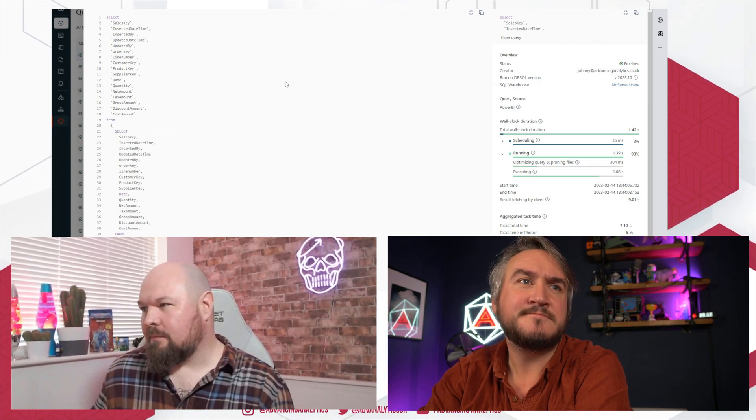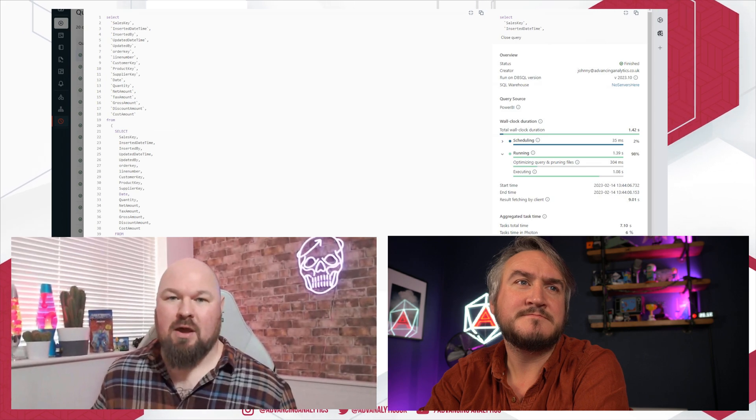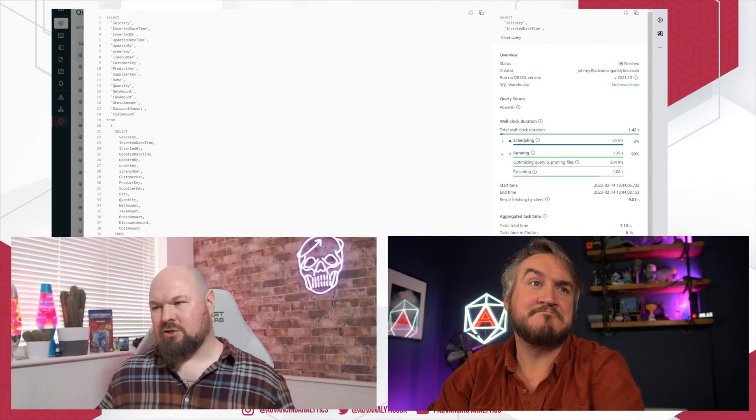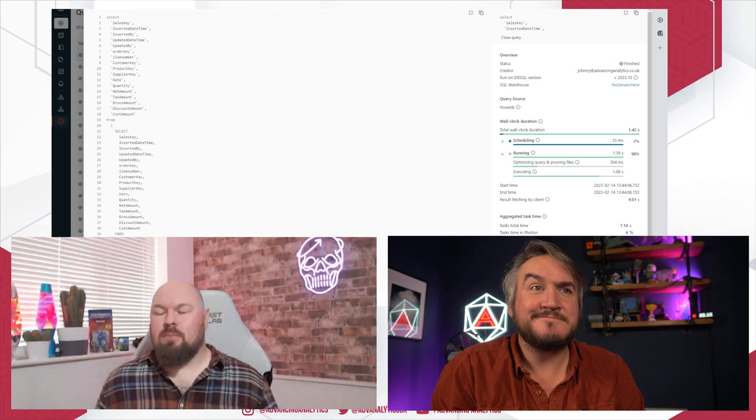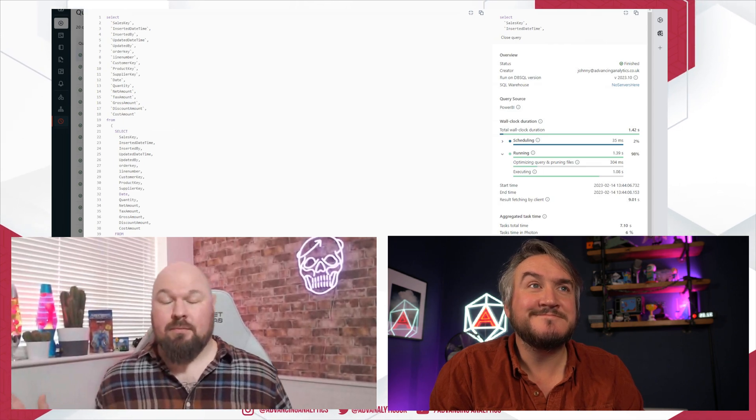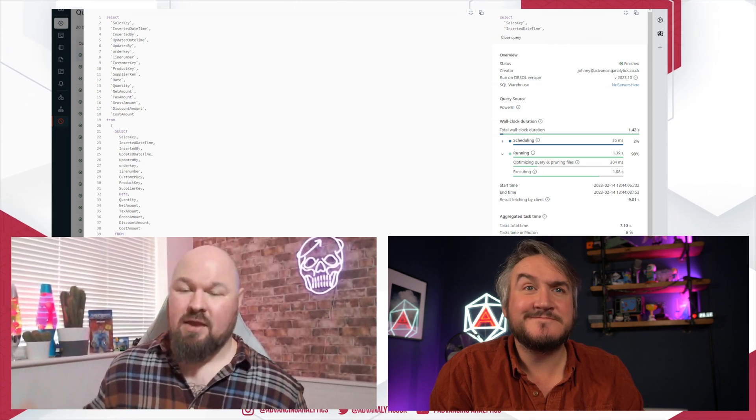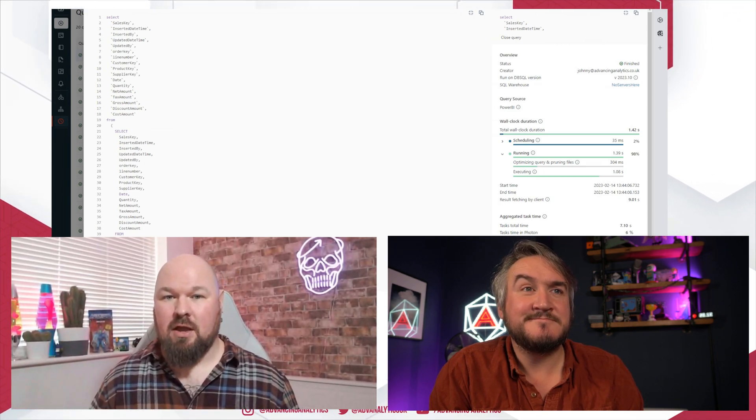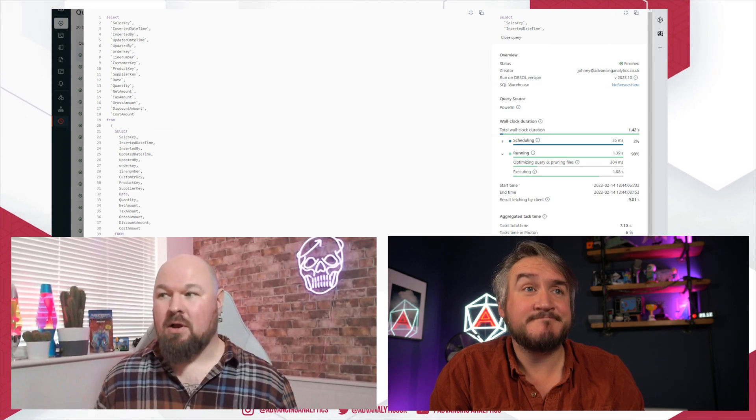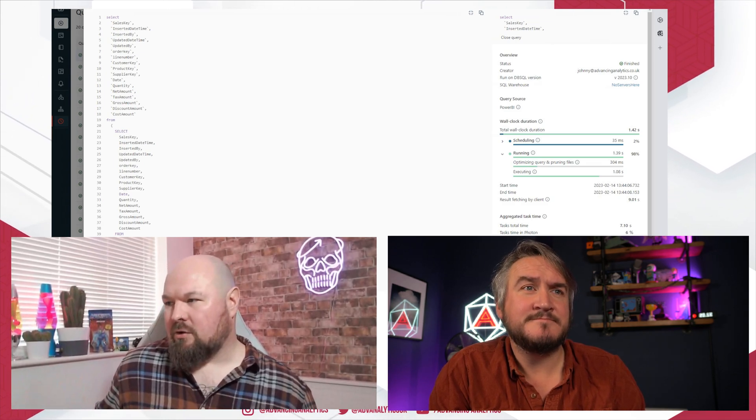Now, as a Power BI veteran, as I say, this is strange. By default, historically, native query hasn't really supported query folding by default. Now, Chris Webb did a blog a couple of years ago now. There is a way you can get around query folding for native queries.